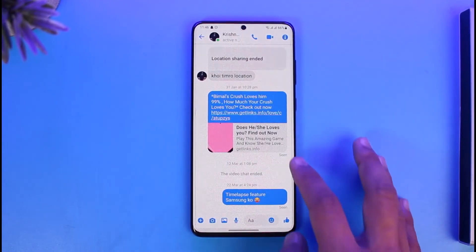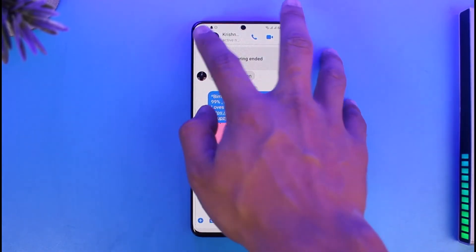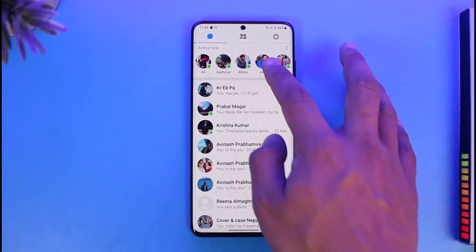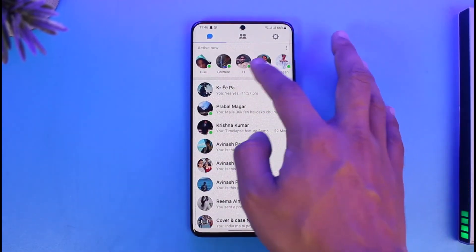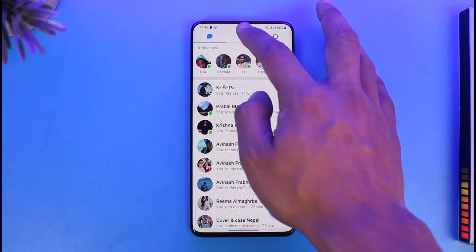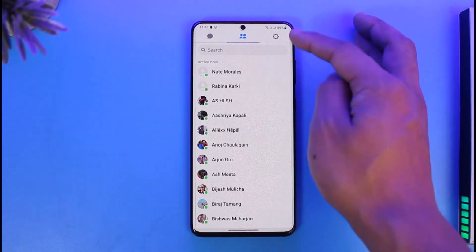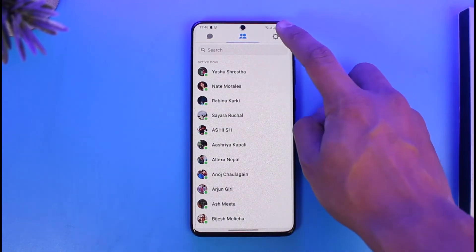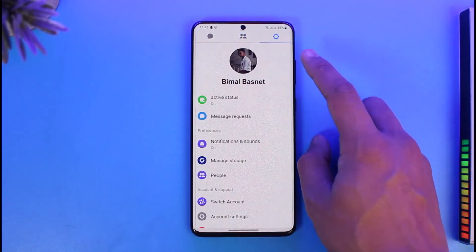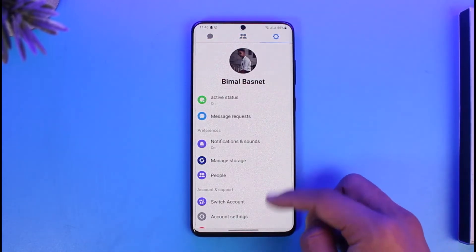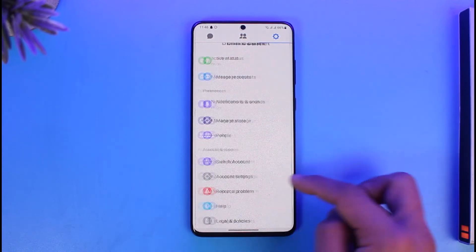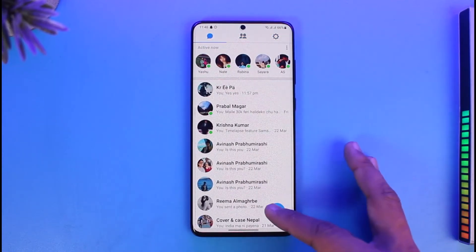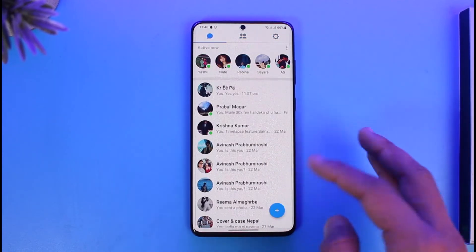If you tap the 'i' button, you'll find other related features. Coming back to the home page, you'll be able to see the active status of people. Over here you can see all the active people, and if you go to the settings icon you'll be able to see your own settings.